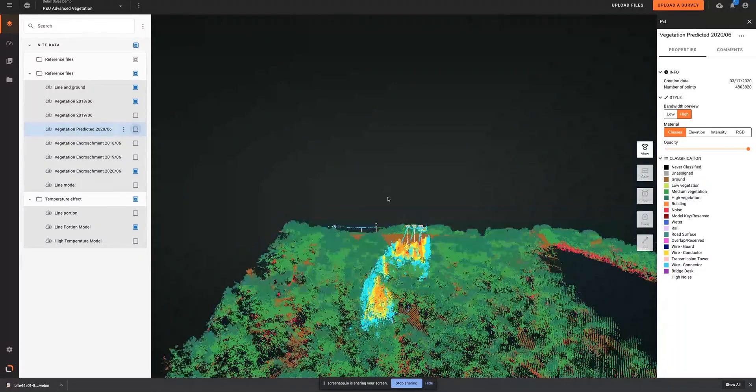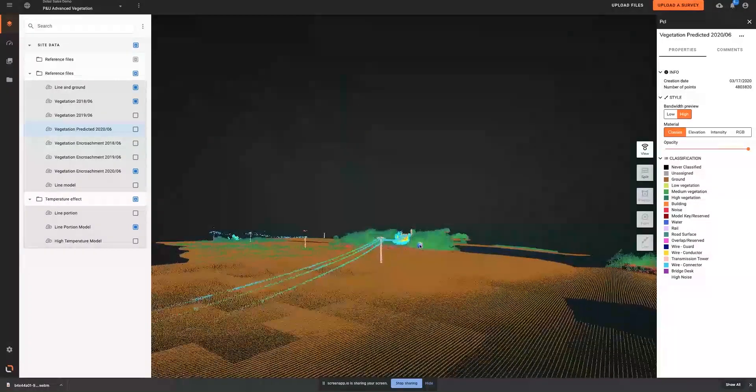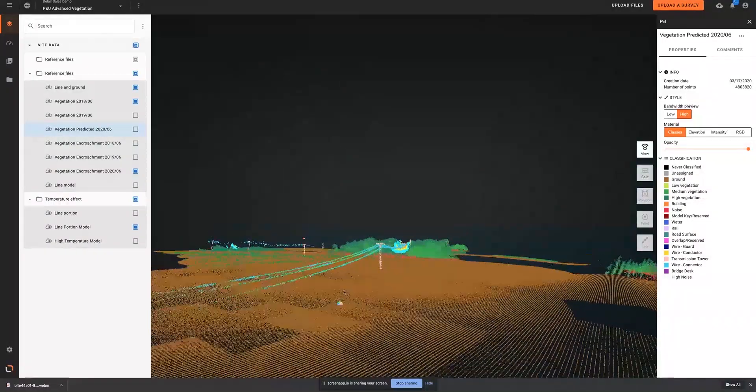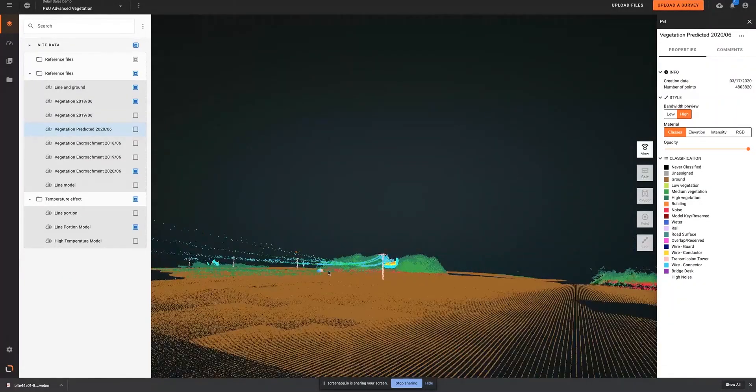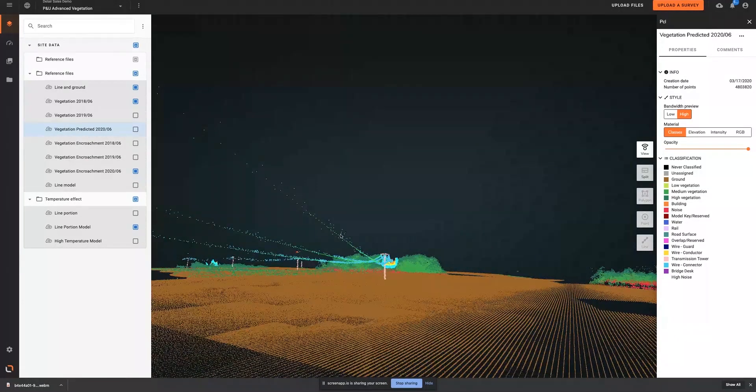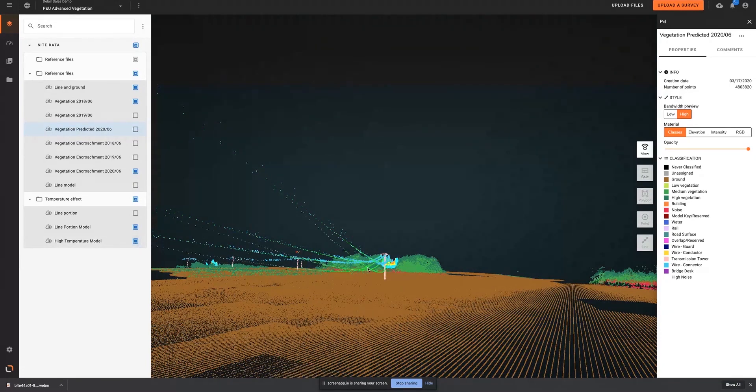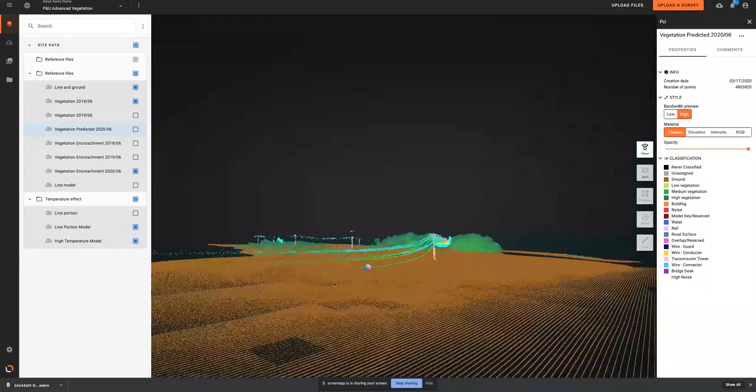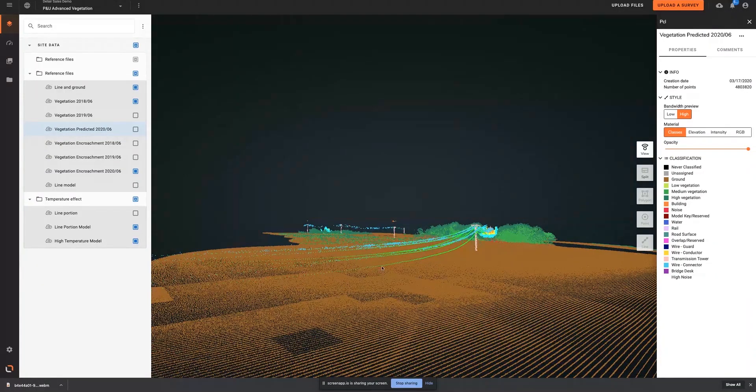The same type of dynamic approach can be applied to the conductors. As the load inside the conductors changes, they sag, changing the risk model for vegetation encroachment. The platform can dynamically compute that information, which is helpful in accurately determining the risk of flashovers.